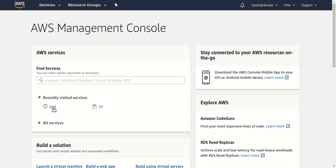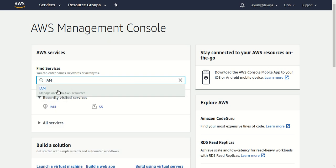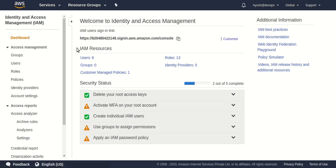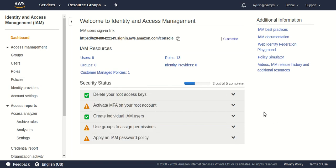Let's start the video. If I type 'IAM' and go to IAM — that is Identity and Access Management — whenever you create a new AWS account you see five options that AWS recommends you complete. I have only completed two out of five, which is not a good practice. You should complete all five of them.